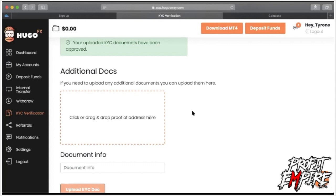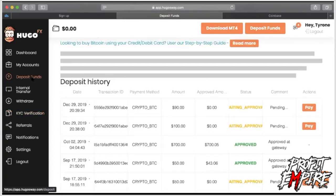Examples of proof of ID: you can submit your driver's license, state ID, or passport. Examples of proof of address: you can submit a utility bill or a photo of your bank statement. What I did was go to bankofamerica.com and download a PDF of my bank statement, then drag it here as proof of address — and it was verified. Those are just a few examples of how to verify your account.